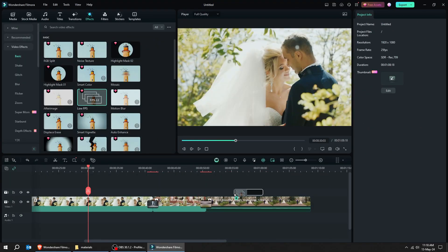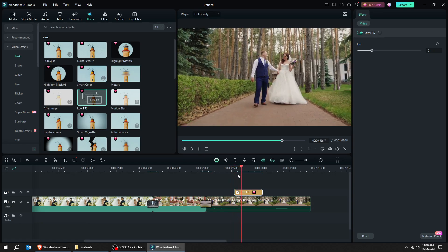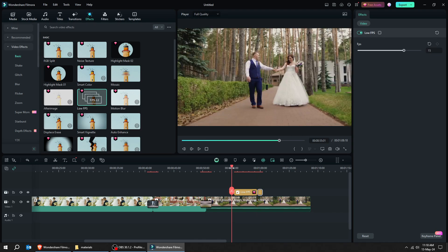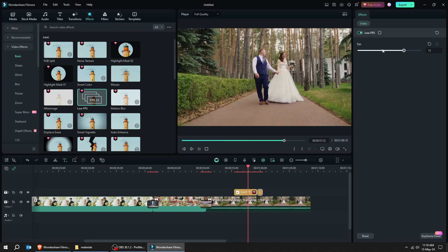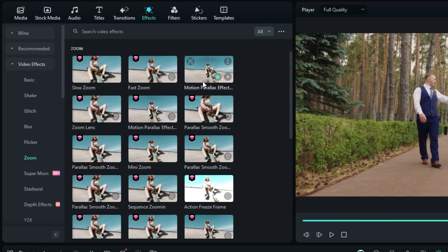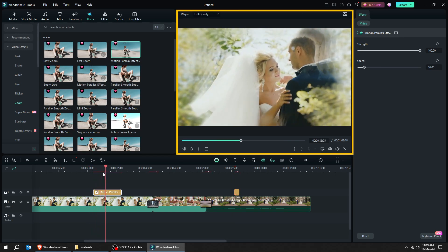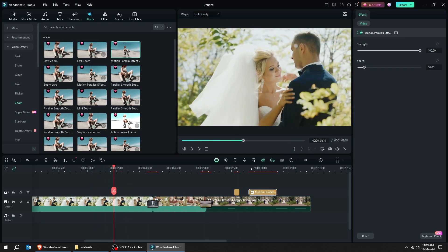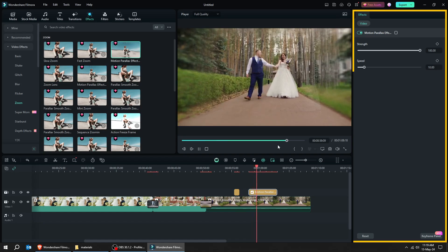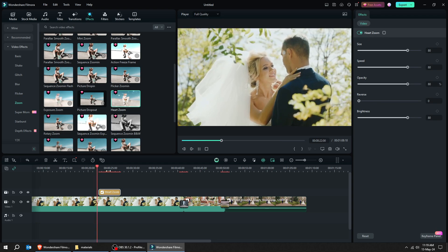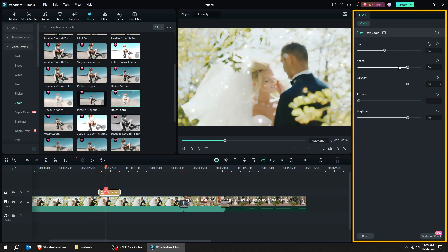Let's try this low frame per second effect. Now let's try some zoom effect. You can see the results here. You can adjust the effect from here. Let's try the heart zoom effect. As you can see, it only takes a few seconds to create an effect on your videos using Wondershare Filmora. You can adjust the effect from here.